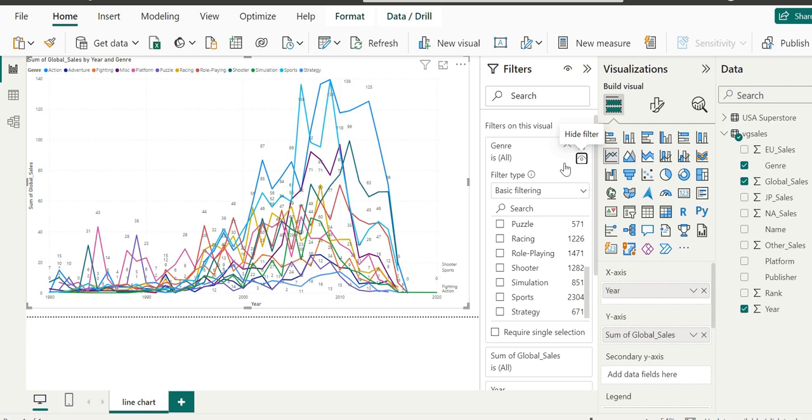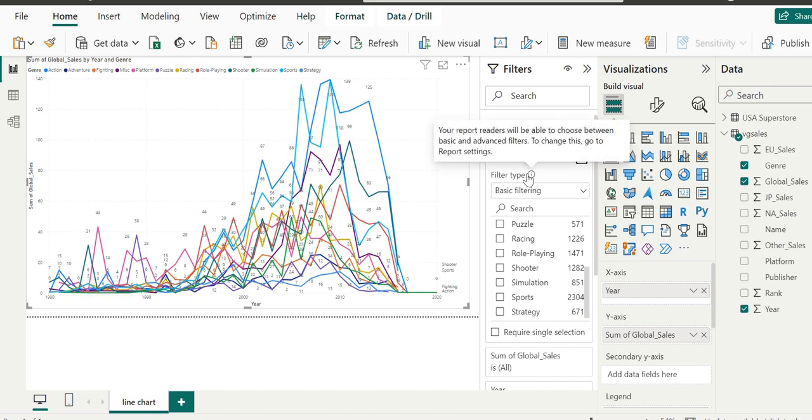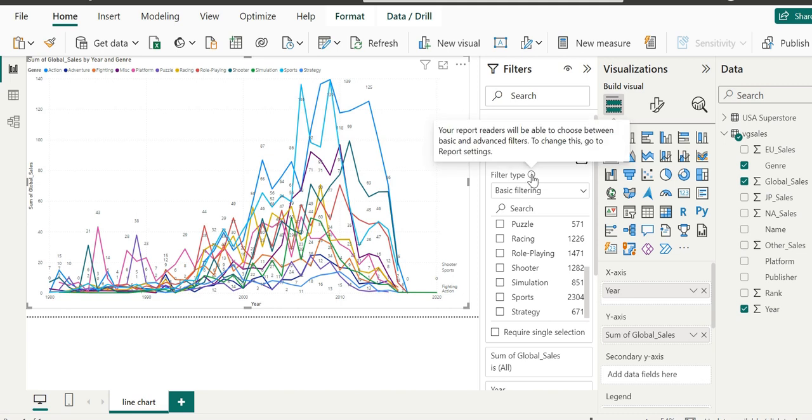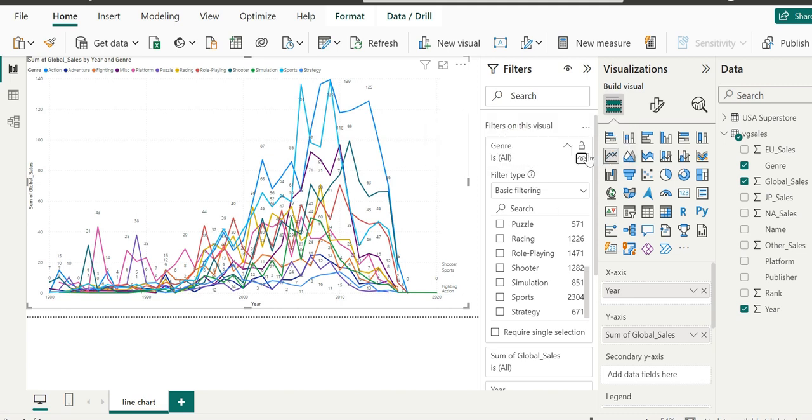Once again, the visual will become more cluttered. We could also click on the filter button to prevent users of this report, once it's published, from changing the filter selection. When it's done, you can't change the filter here.